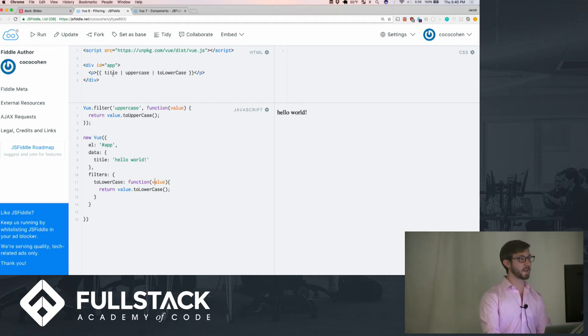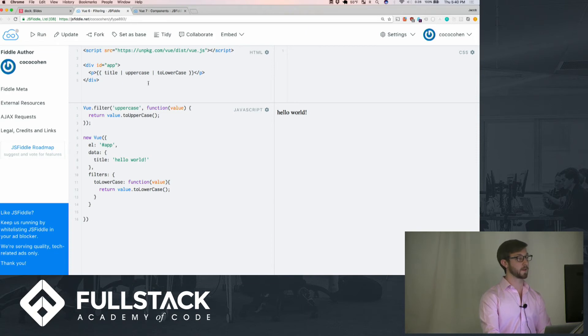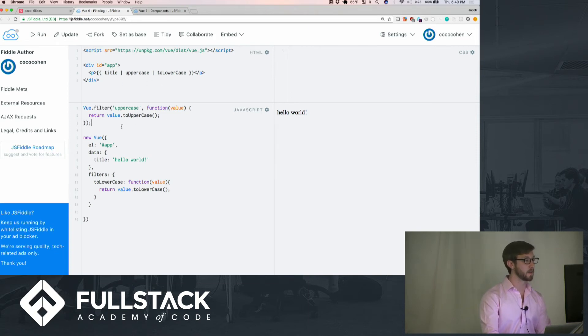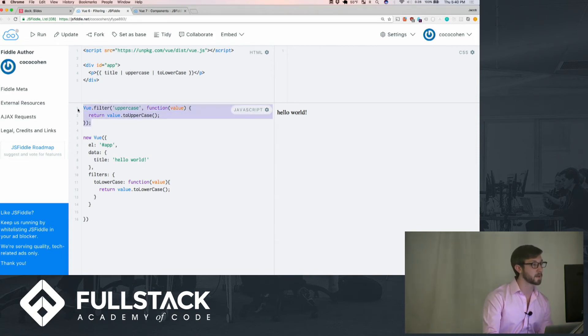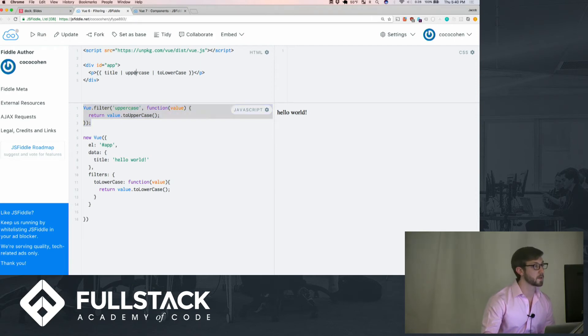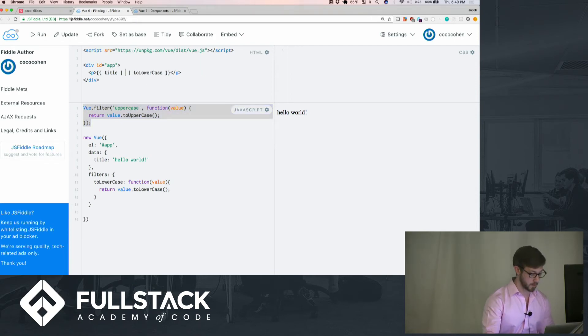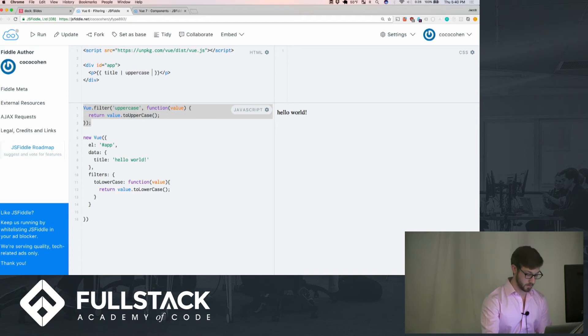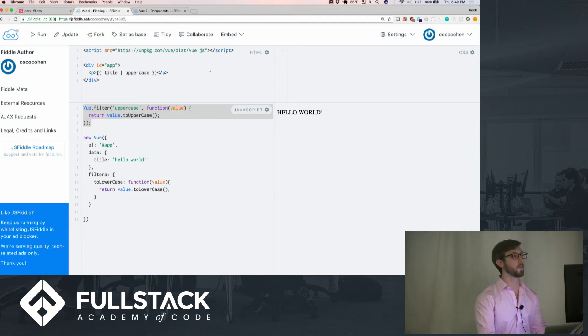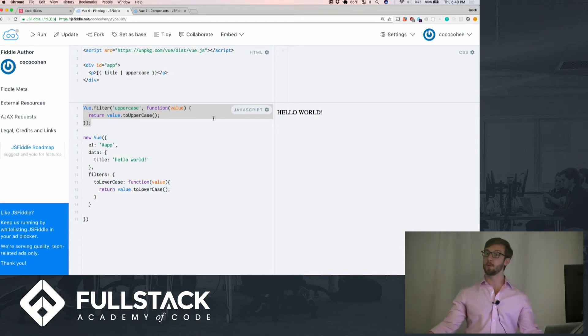It would take title and put it to uppercase through here and then put it to lowercase. So if we got rid of this, we could just do this, uppercase. It'll automatically do that. This, control enter. It'll be uppercase because you didn't pipe it in. So you know it works.